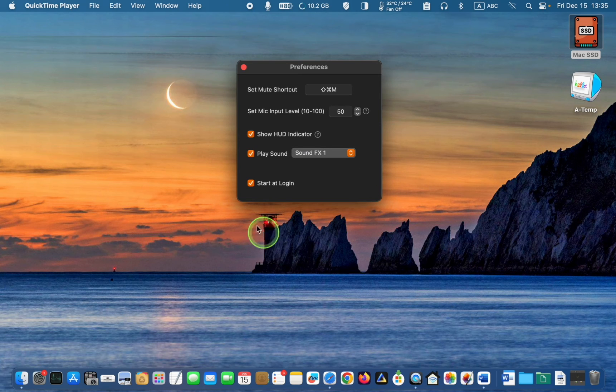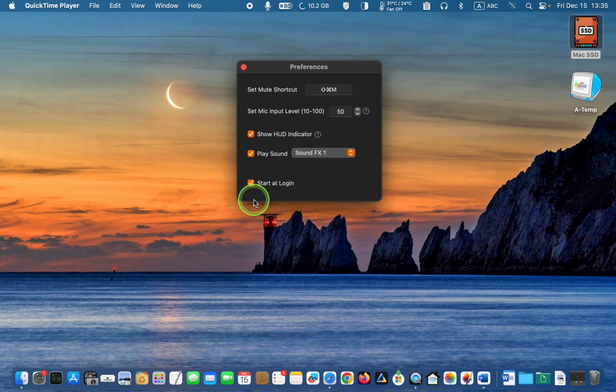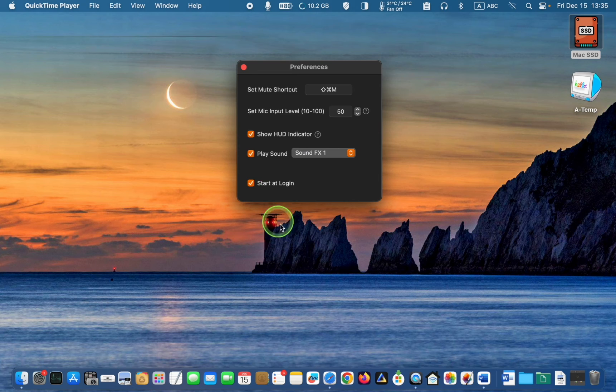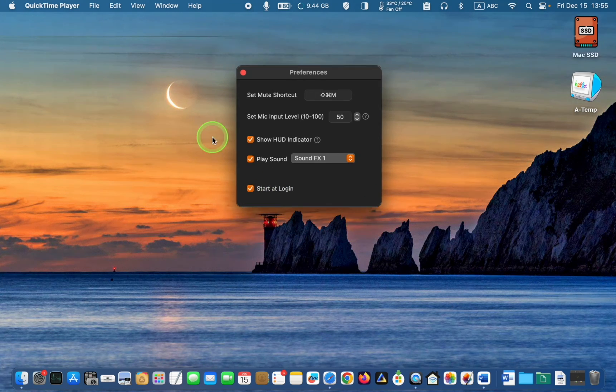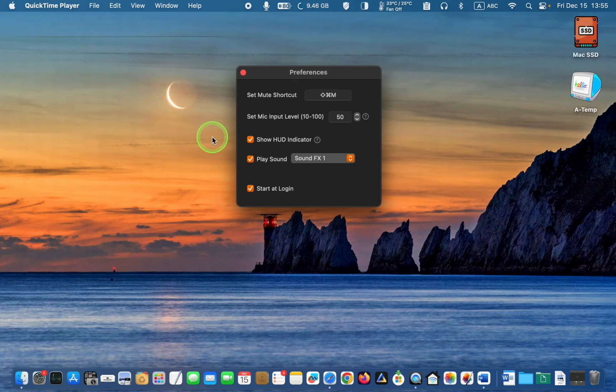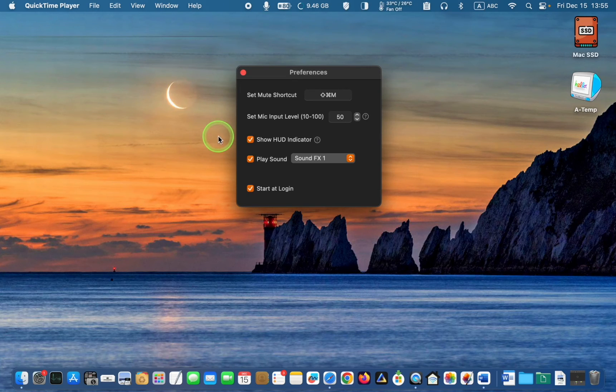Finally, check this one if you want Mic Muter to start at login. I will uncheck the boxes that I won't use.